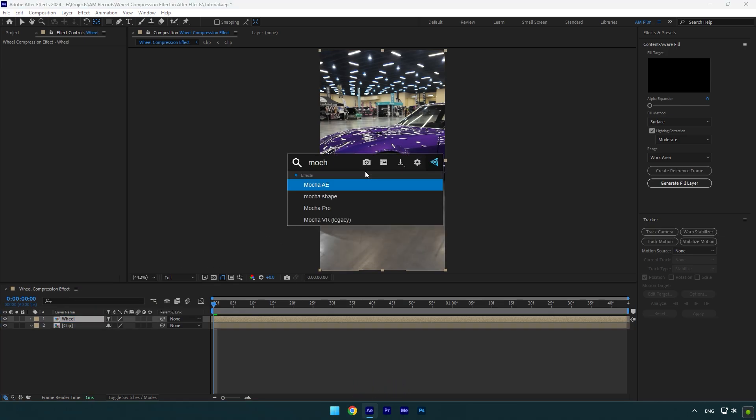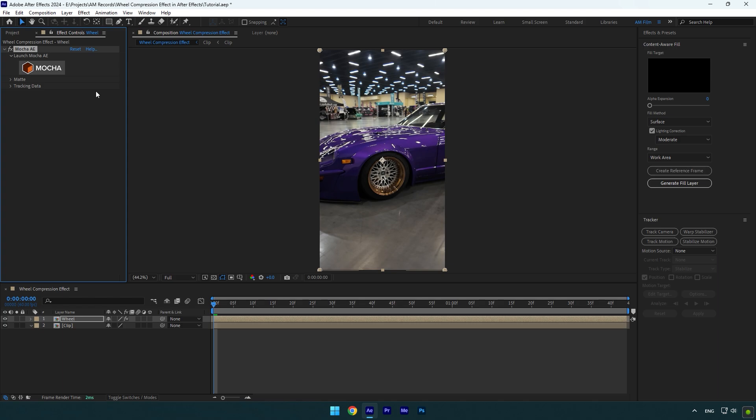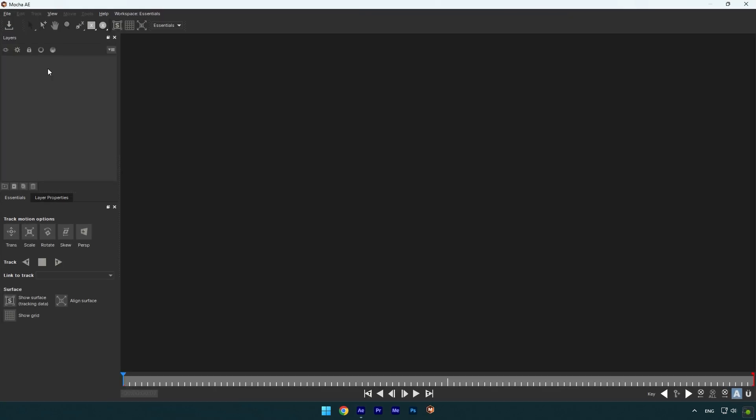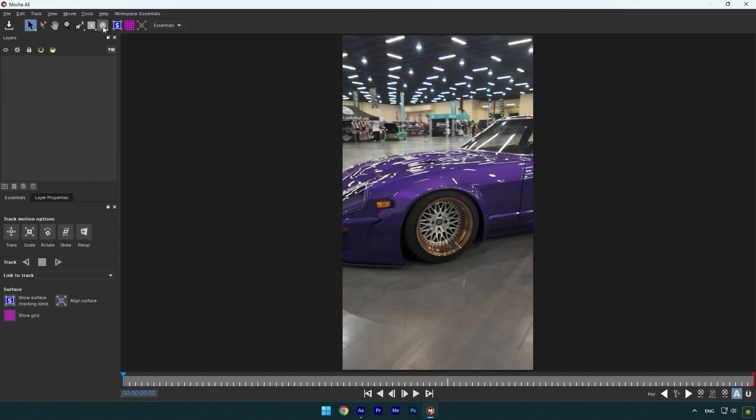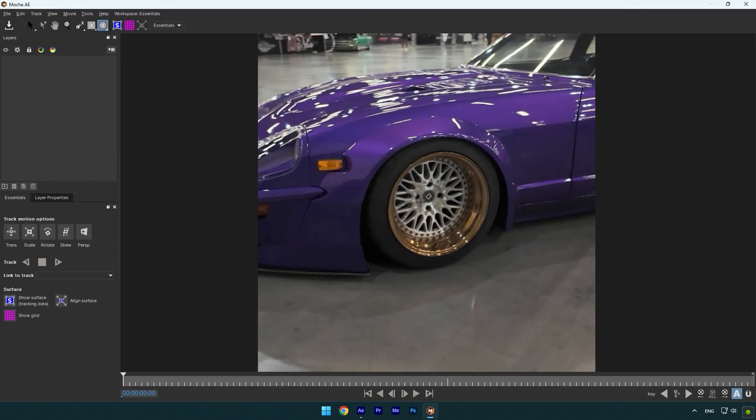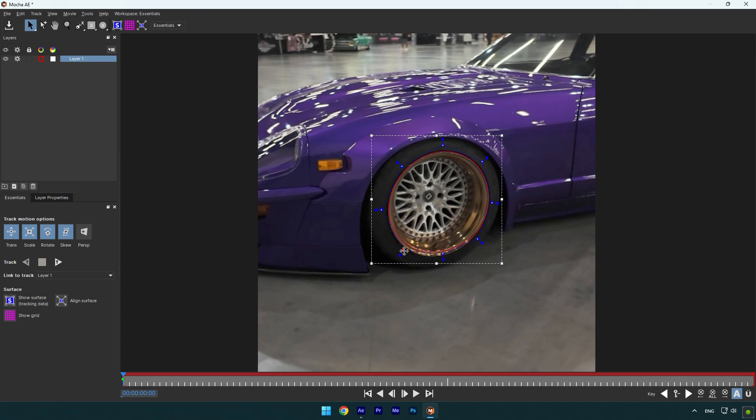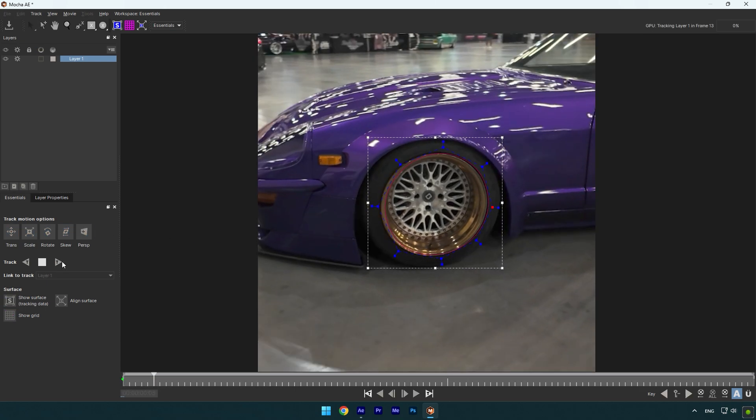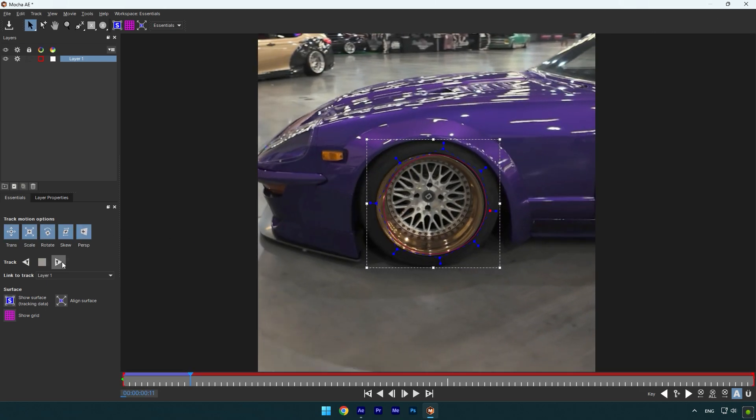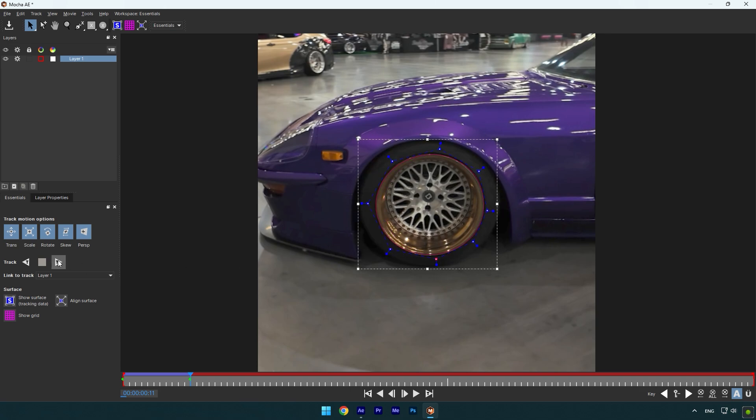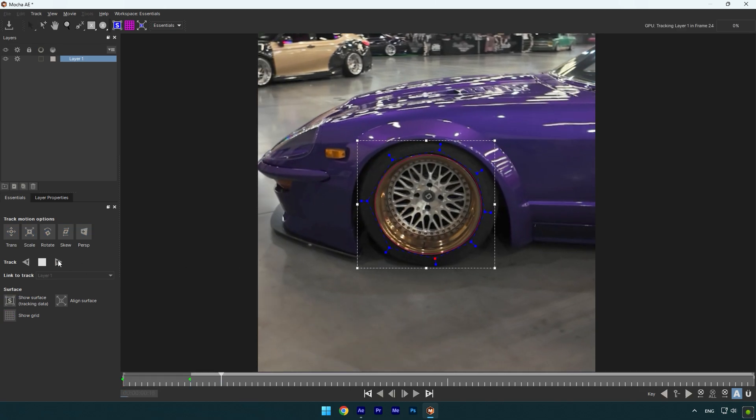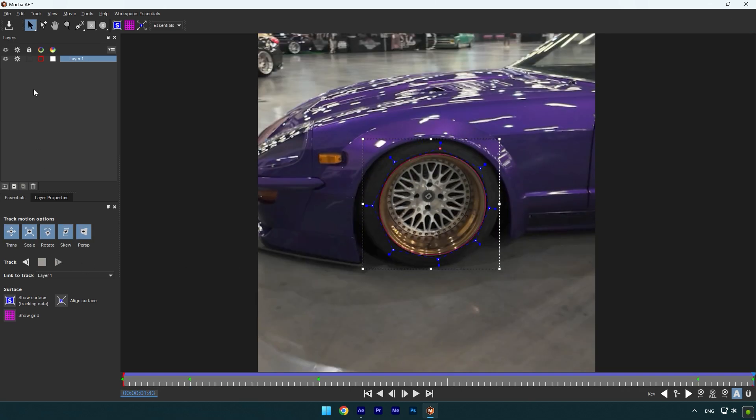I will use Mocha AE. In Mocha, select an elliptical tool and mask the wheel as smooth as possible. Once you are done, enable perspective and then hit the tracking button. If the mask moves, make sure to stop there, correct the mask, and then track it again. As the tracking is done, click on save and close Mocha AE.